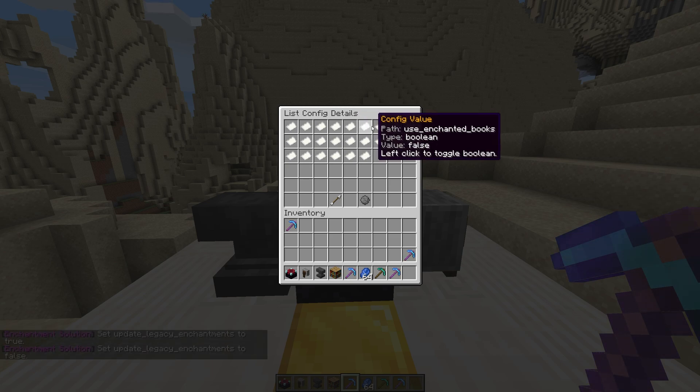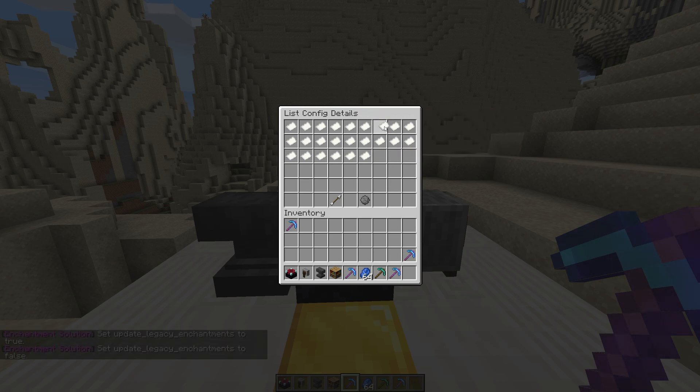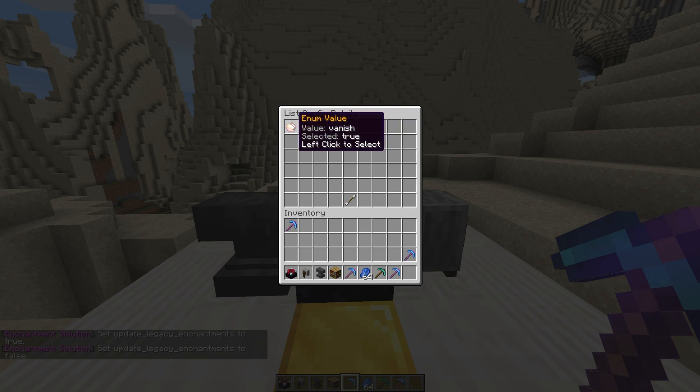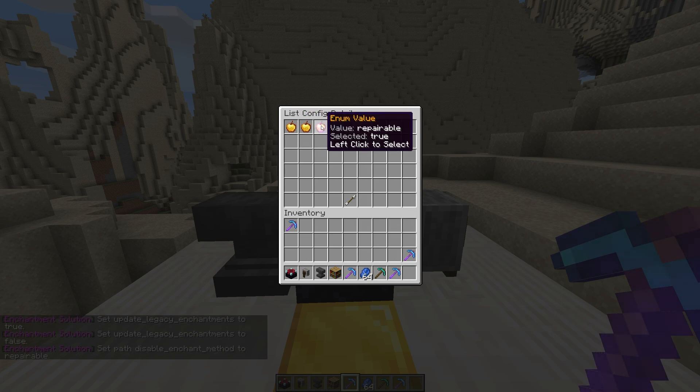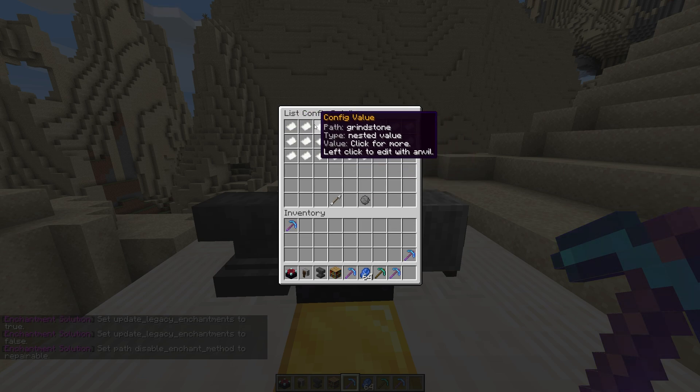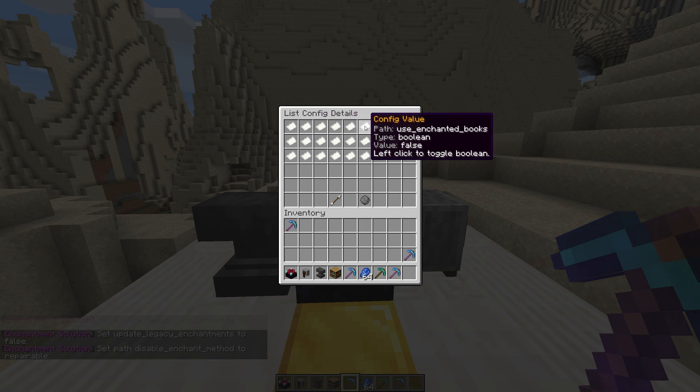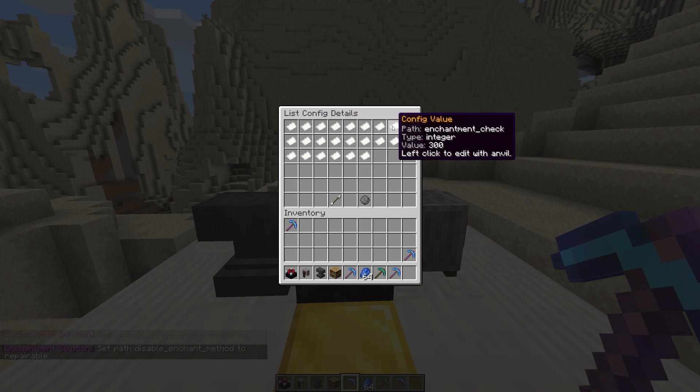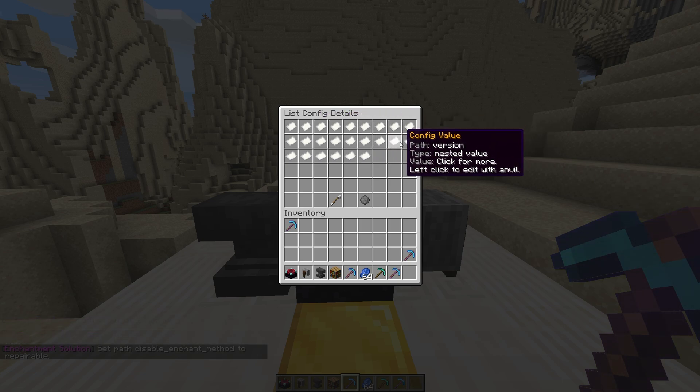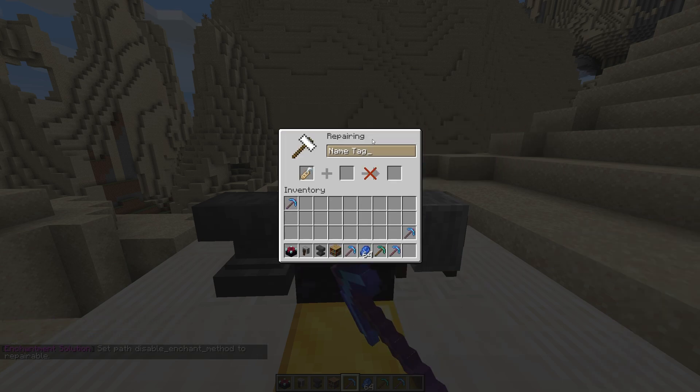An enum is a custom value, clicking on it brings up a menu of possible options we can select. A string is text and allows you to enter a value via an anvil's GUI.